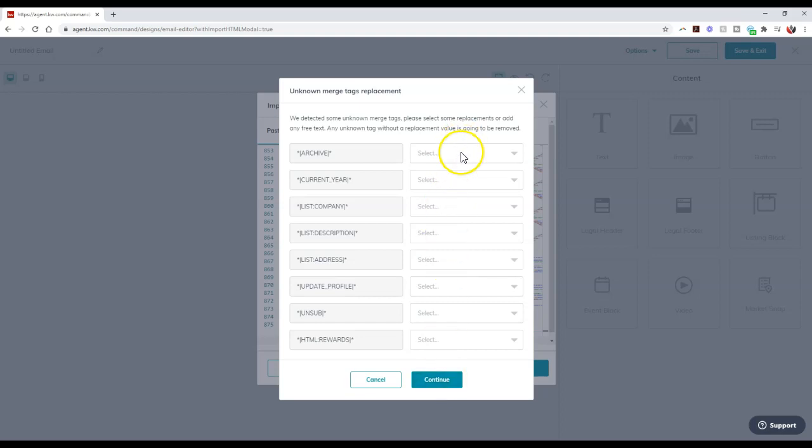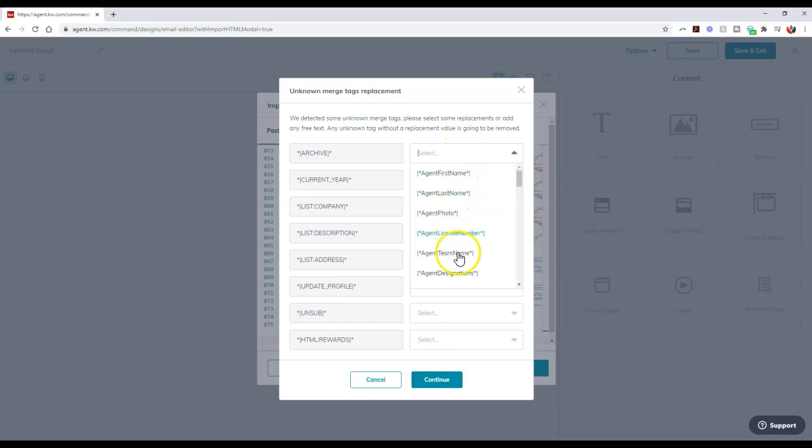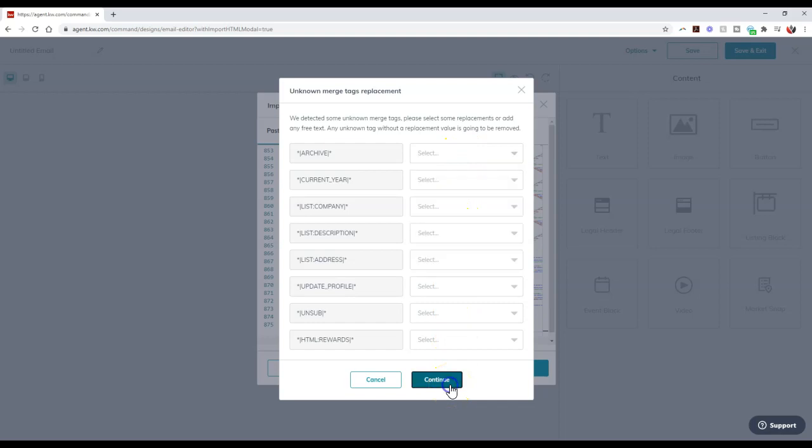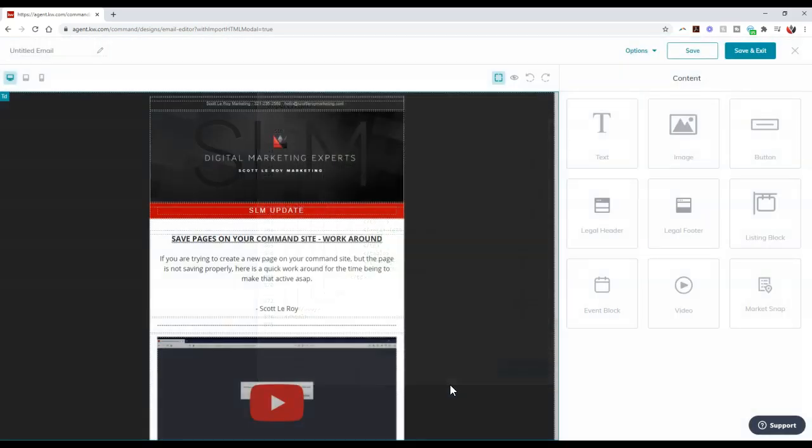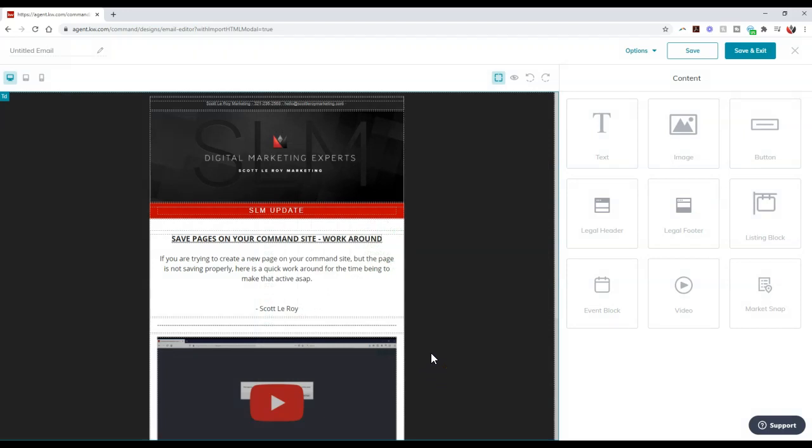Alright, so you can always go through and select everything on the right hand side too. Alright, but I'm going to click that continue button and voila, it adds it right inside. So now I can actually save this and then send it out from Command directly.